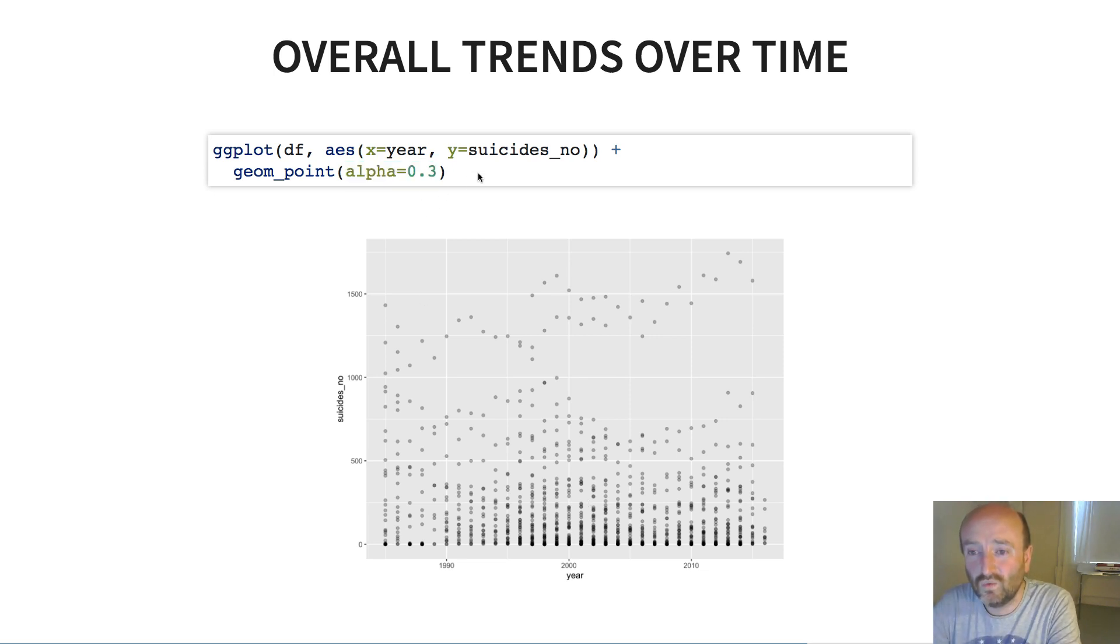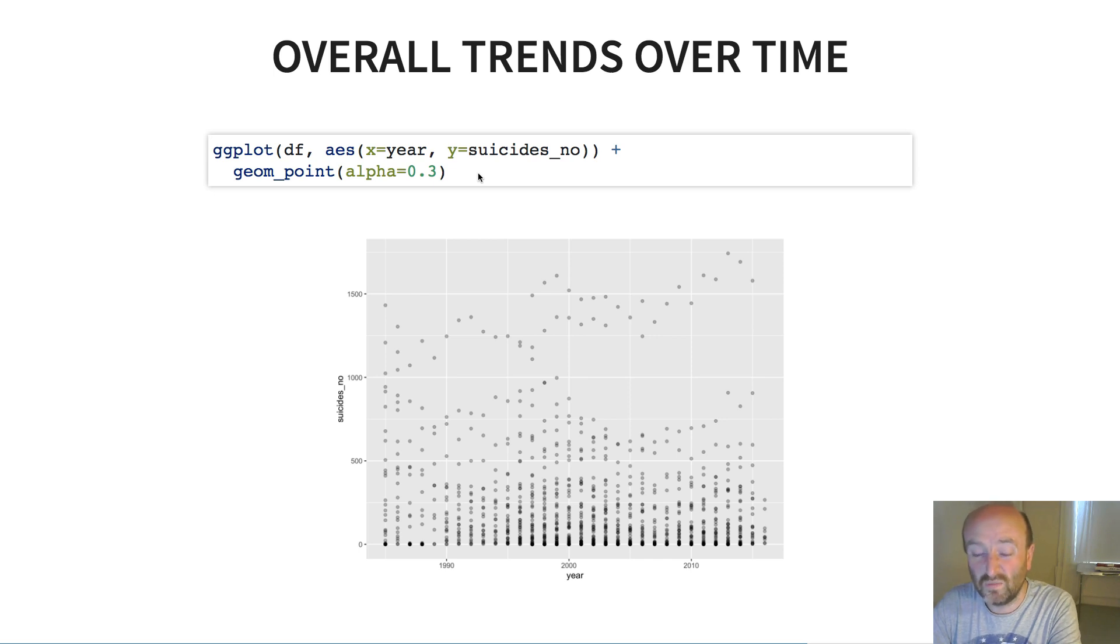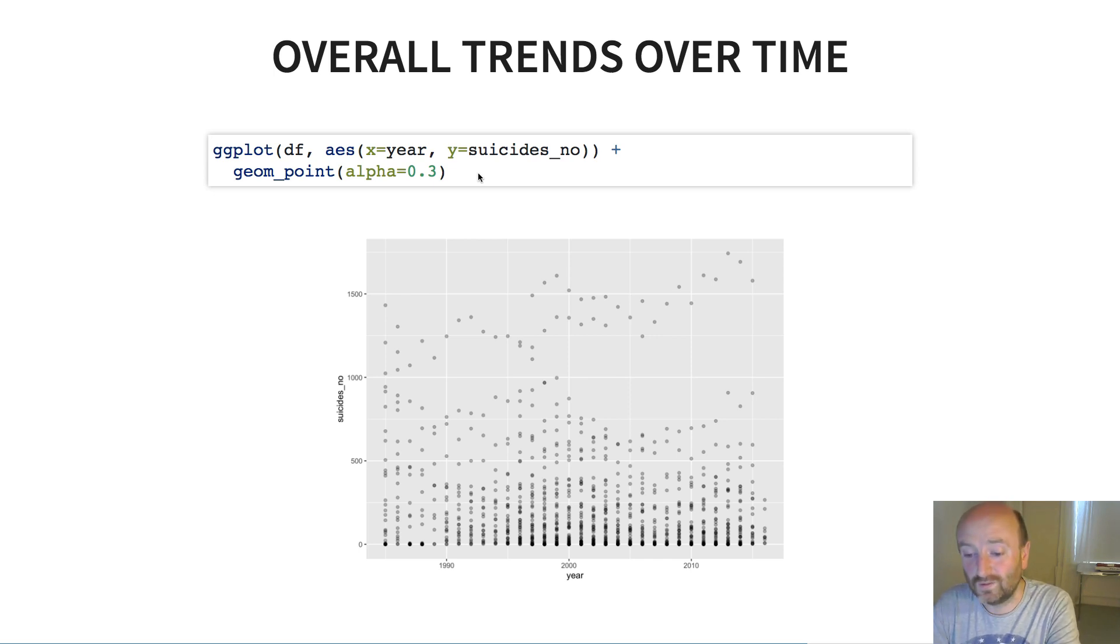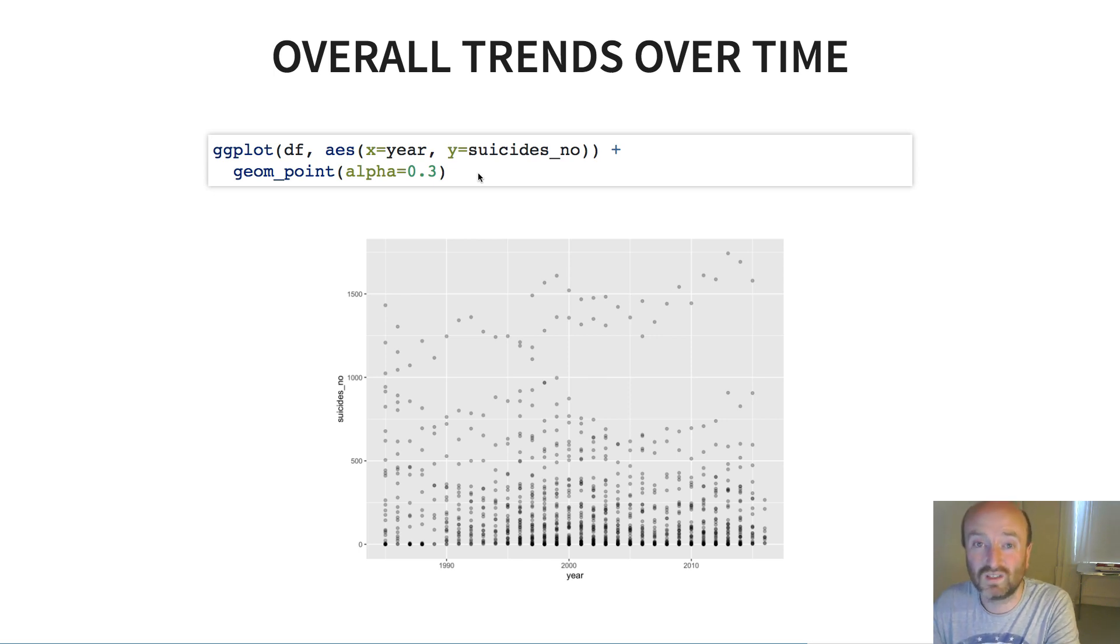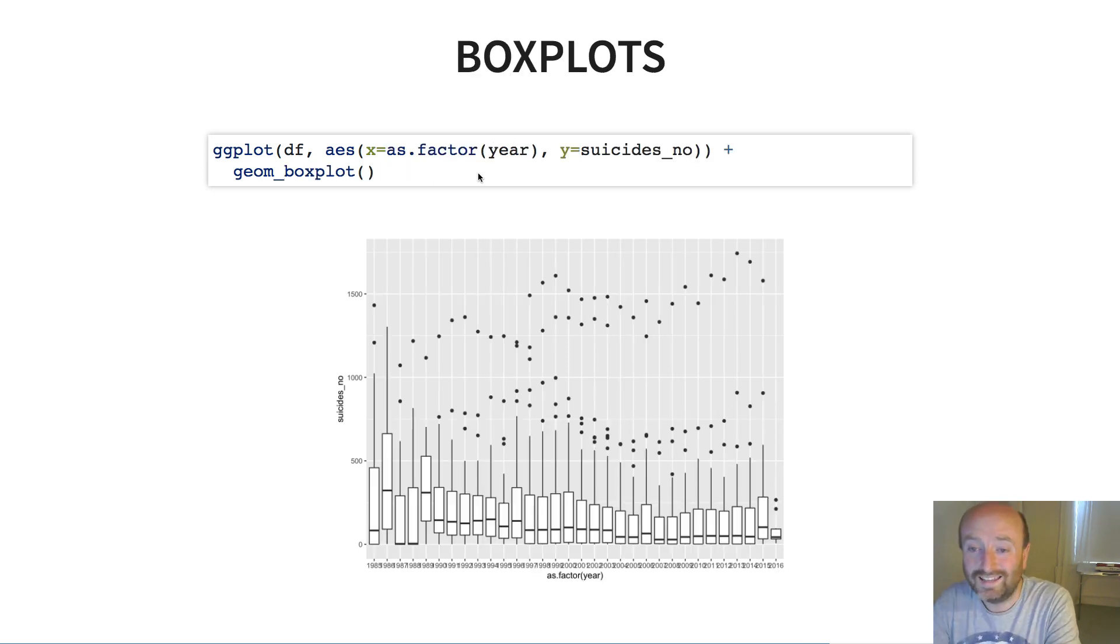So what do we think of this visualization? Well for me it's not all that informative, it's very hard to see what the trends are here so I wouldn't say this is a very good visualization but it's a start.